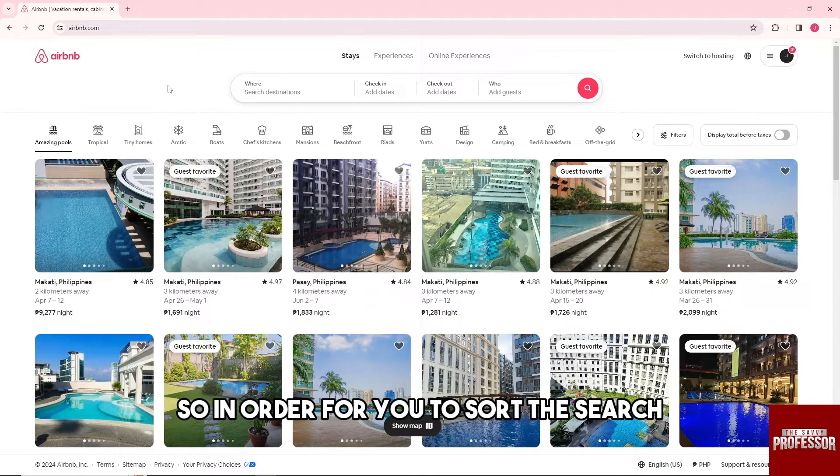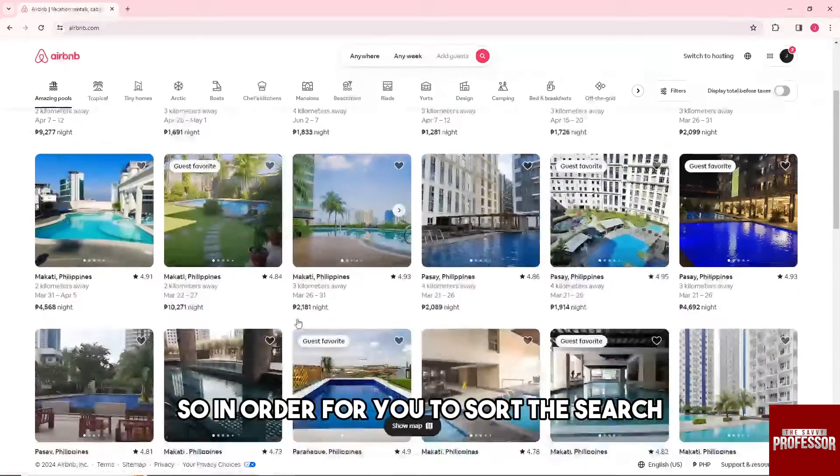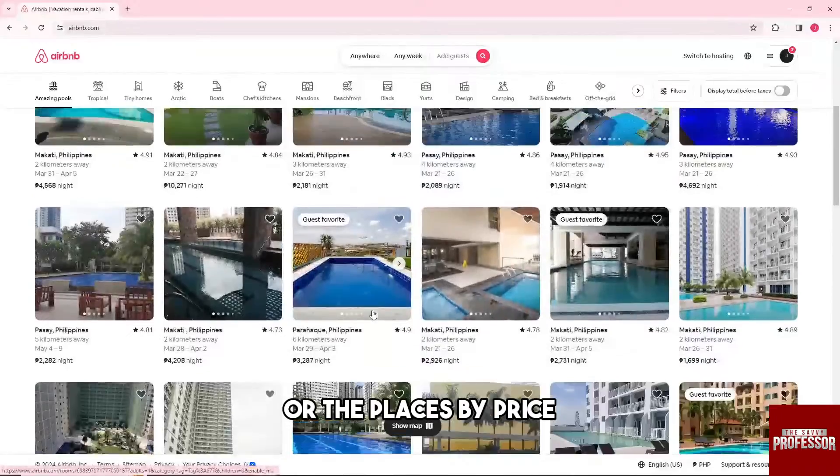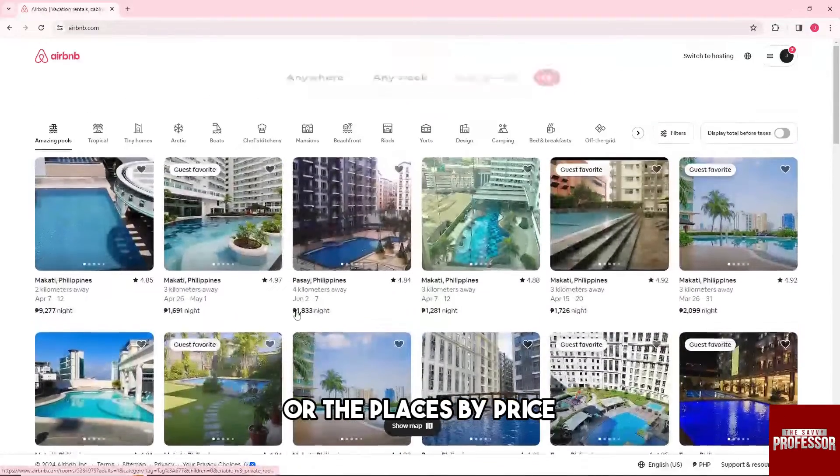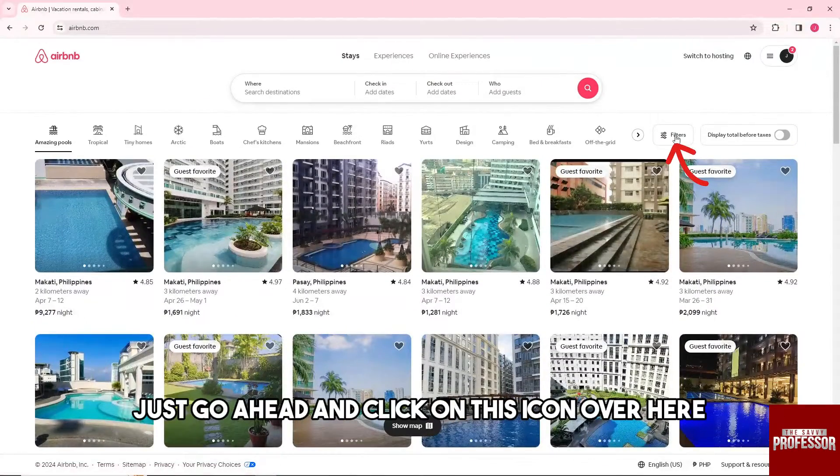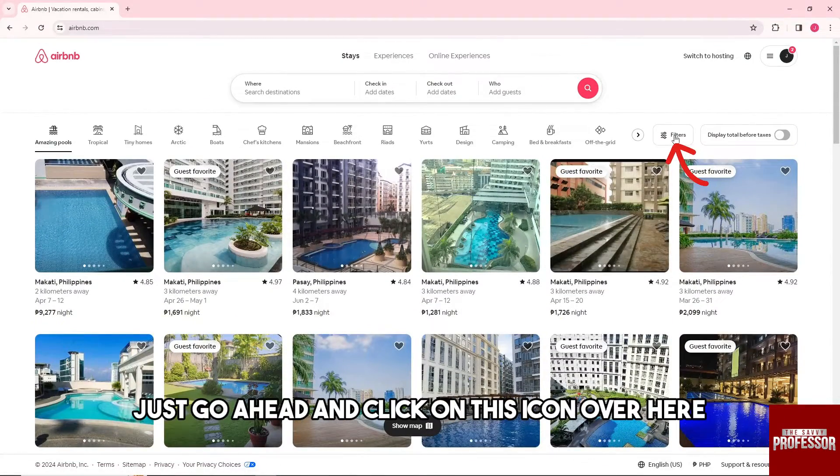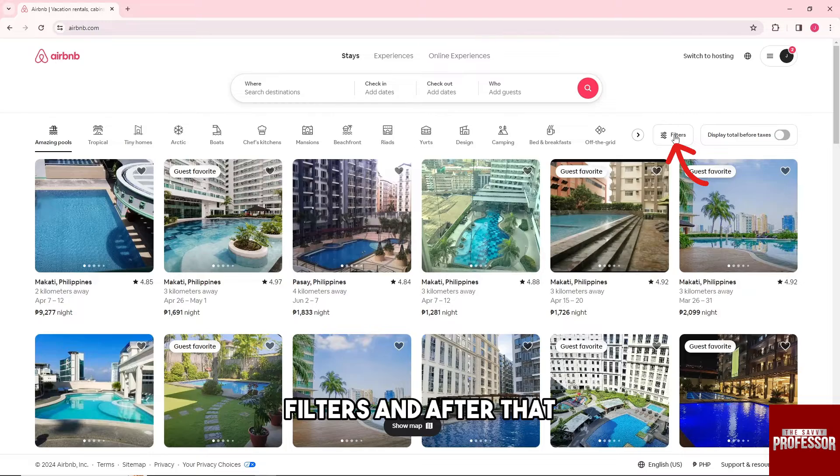So in order for you to sort the search or the places by price, just go ahead and click on this icon over here, filters.